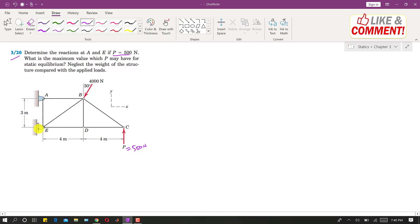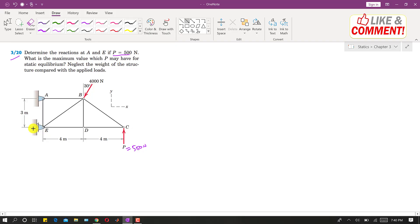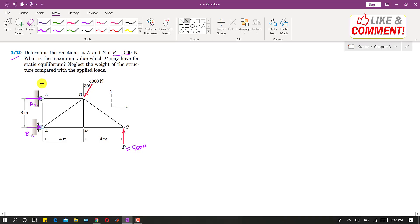A is a pin joint and E is a roller joint. At the roller joint we will have one reaction in the positive x direction — let us call this Ex. At the pin joint A there will be two reactions: one in the horizontal direction, Ax, and one acting vertically downward, Ay.